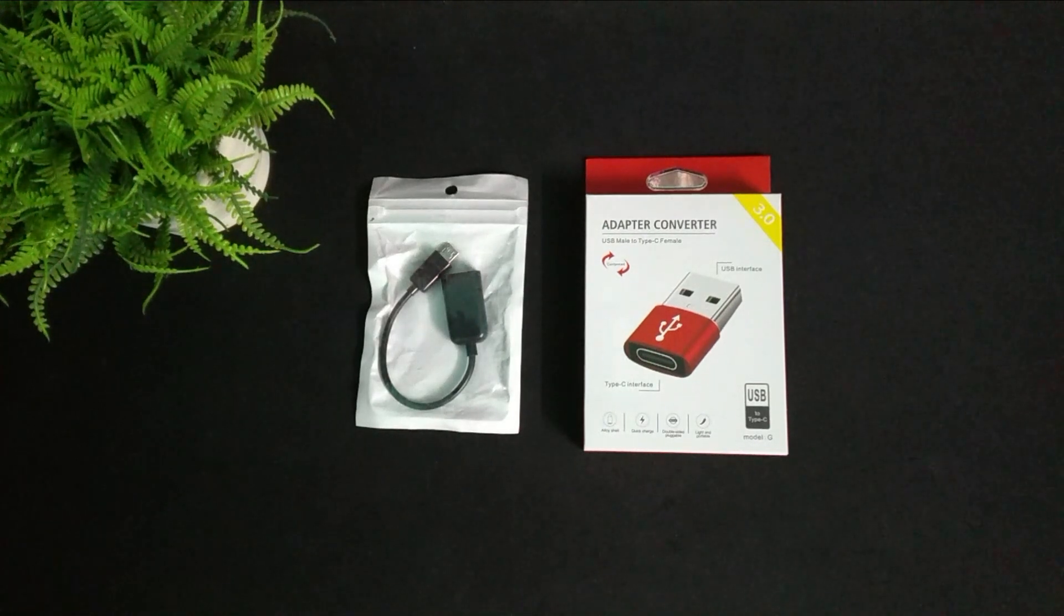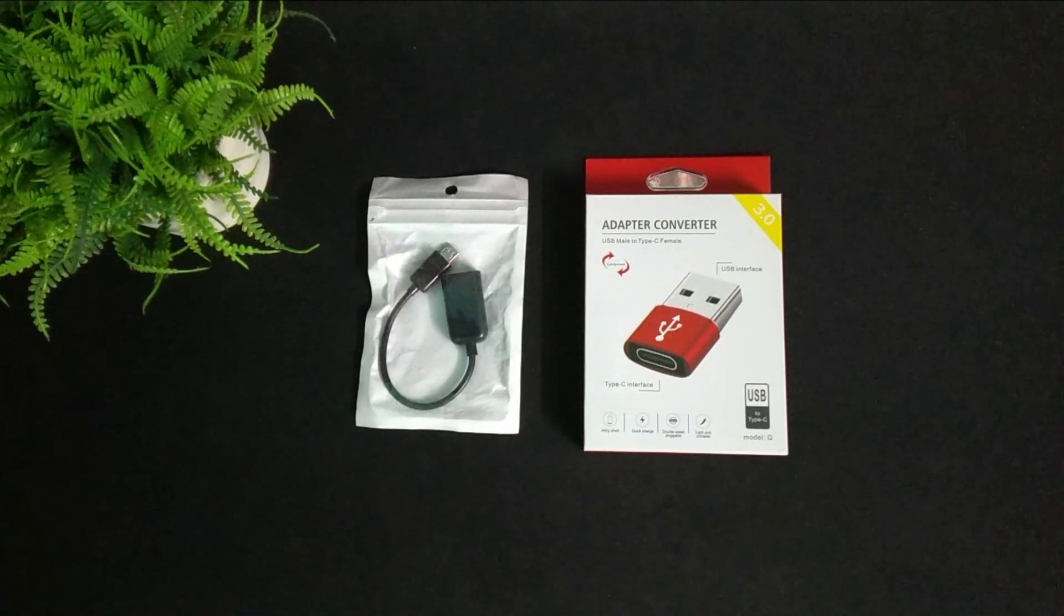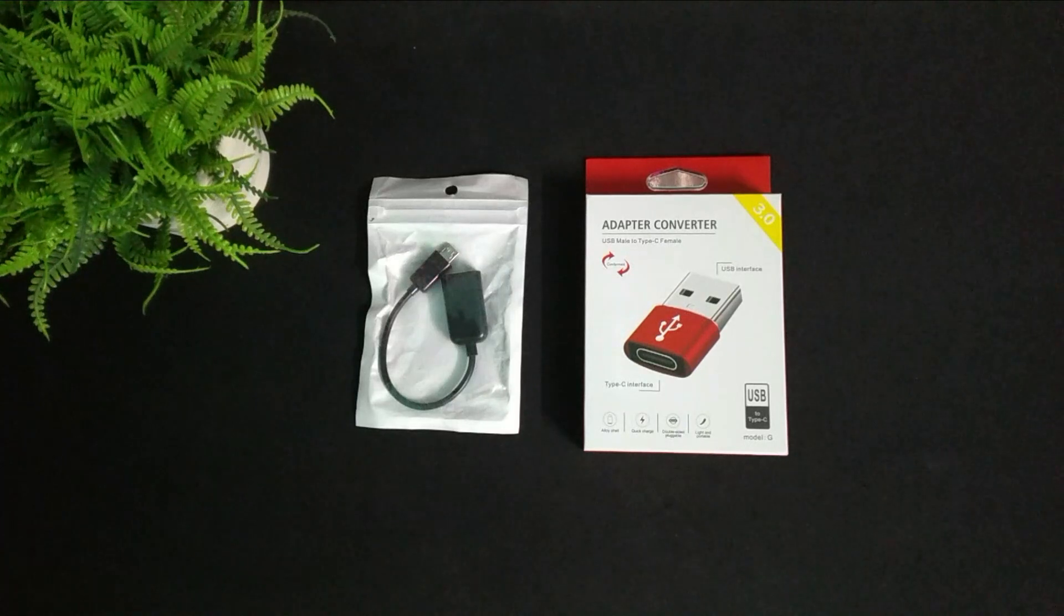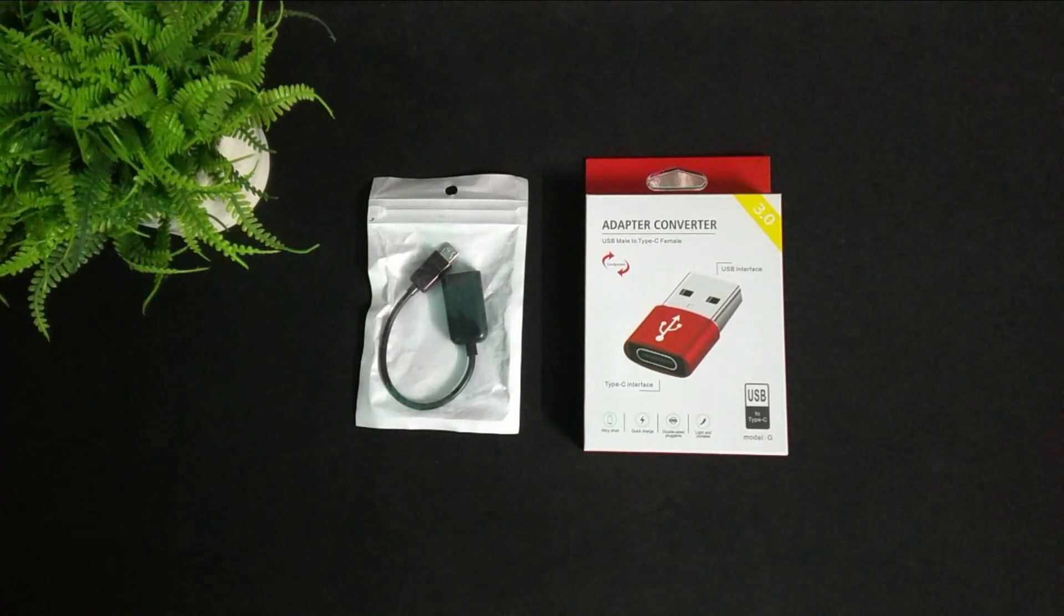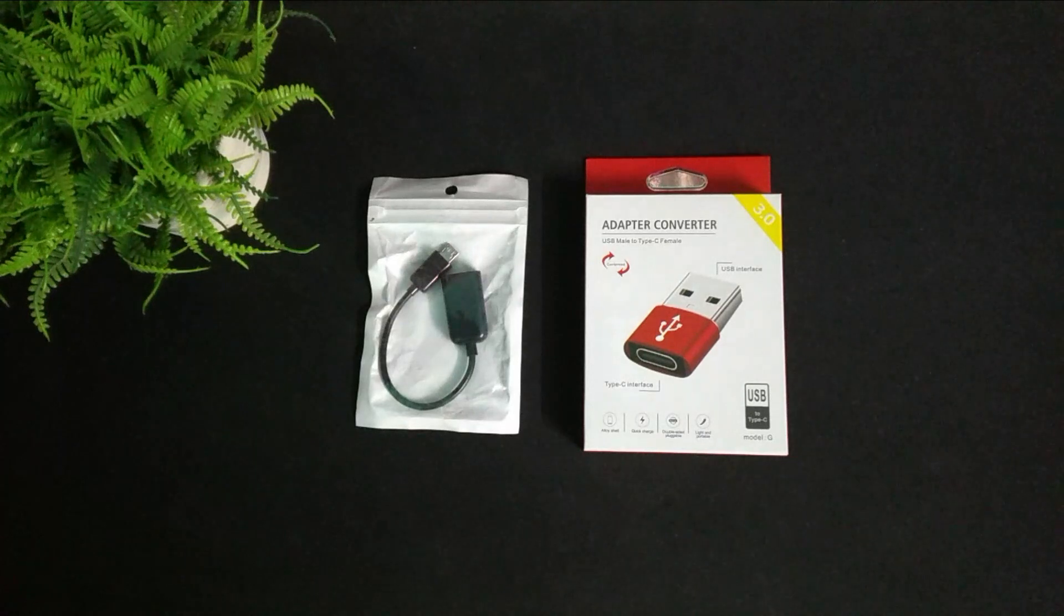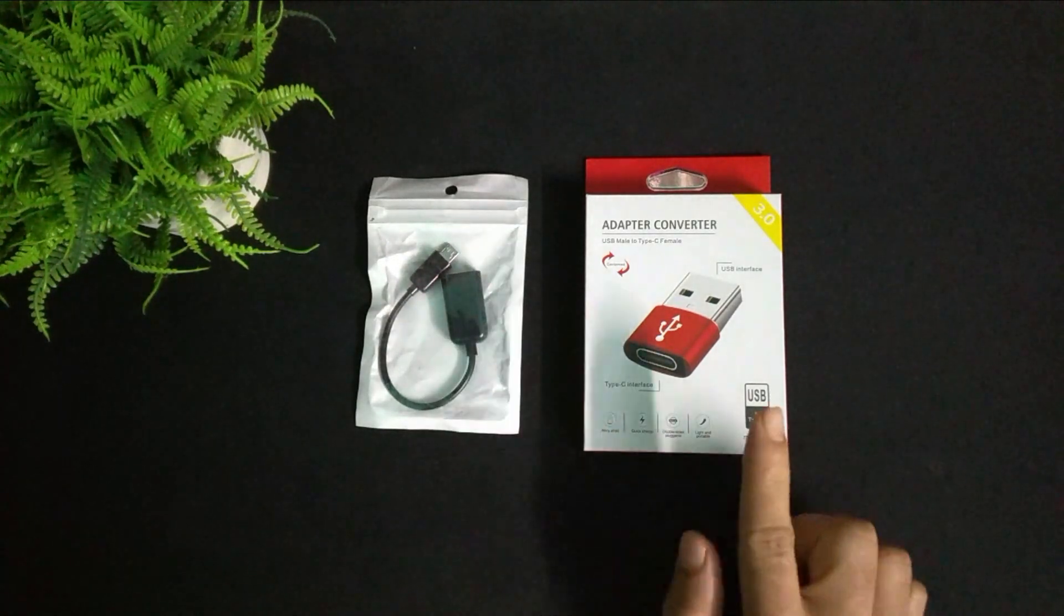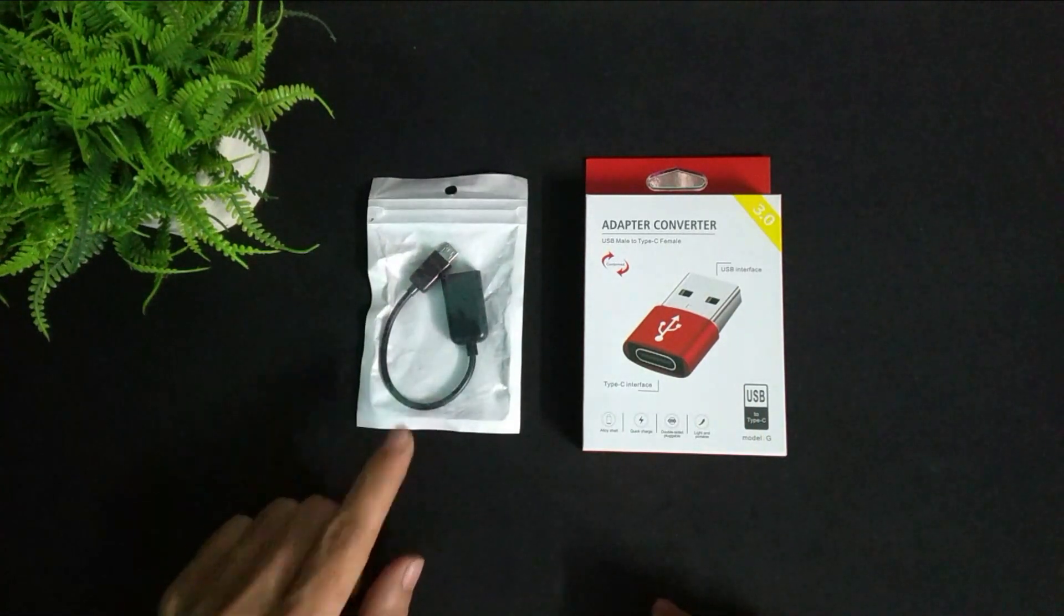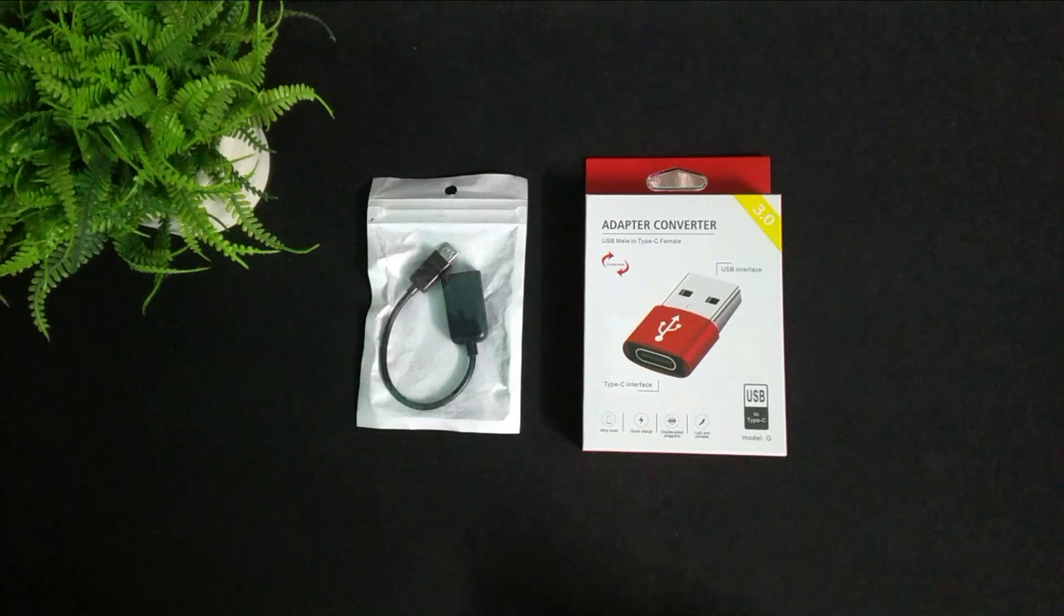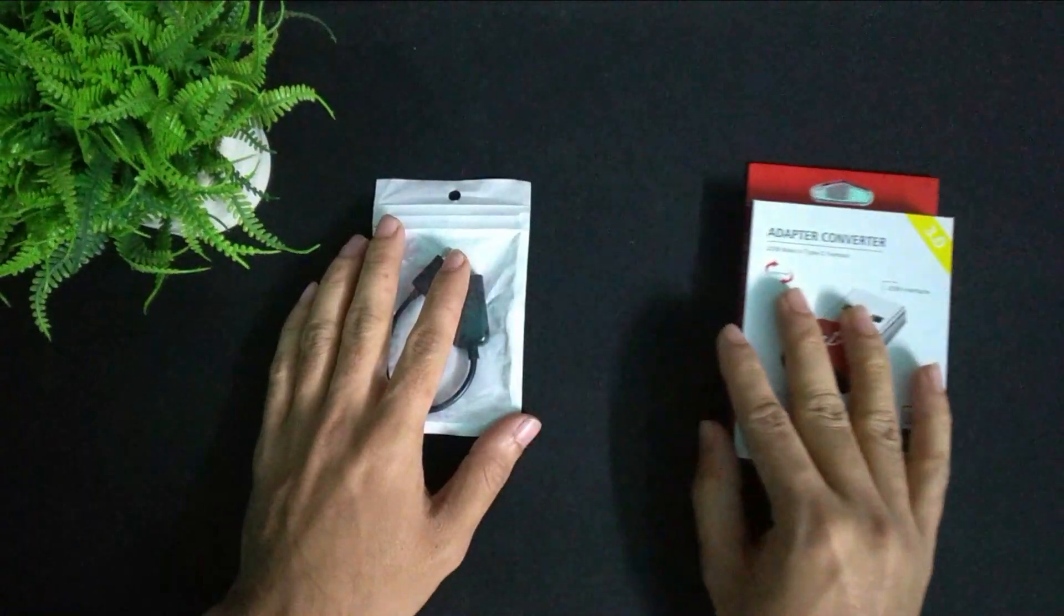Hello everybody, welcome! Today I'm going to show you how to convert your device Type B to Type C. So let's do it. First of all, you just need two adapters, so here you can see them.